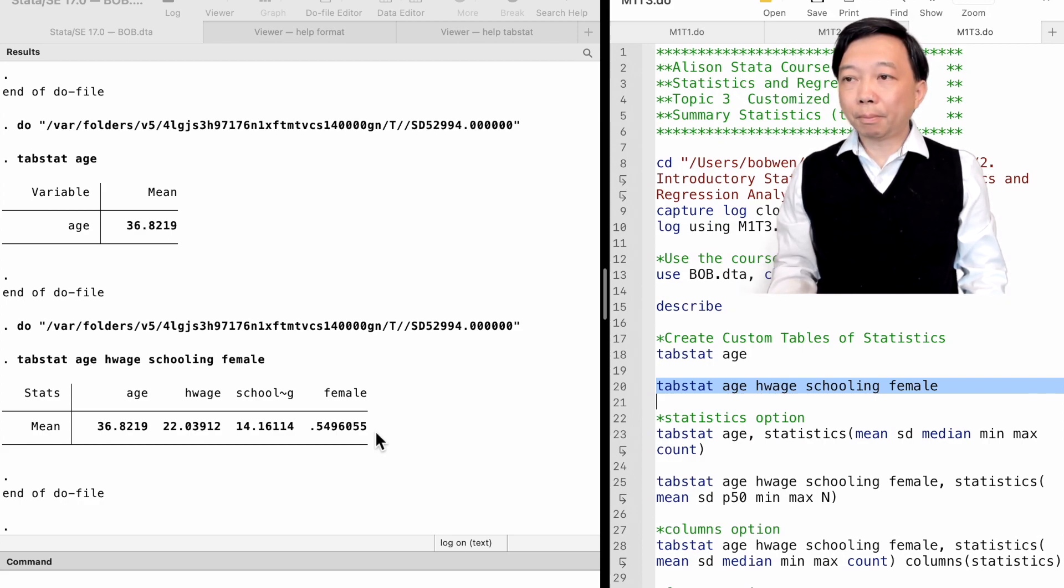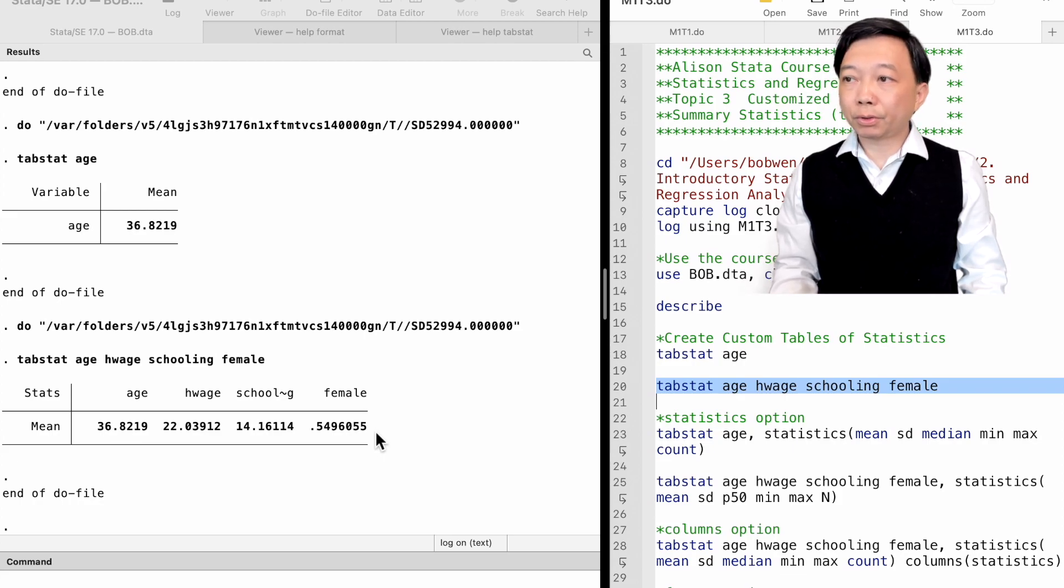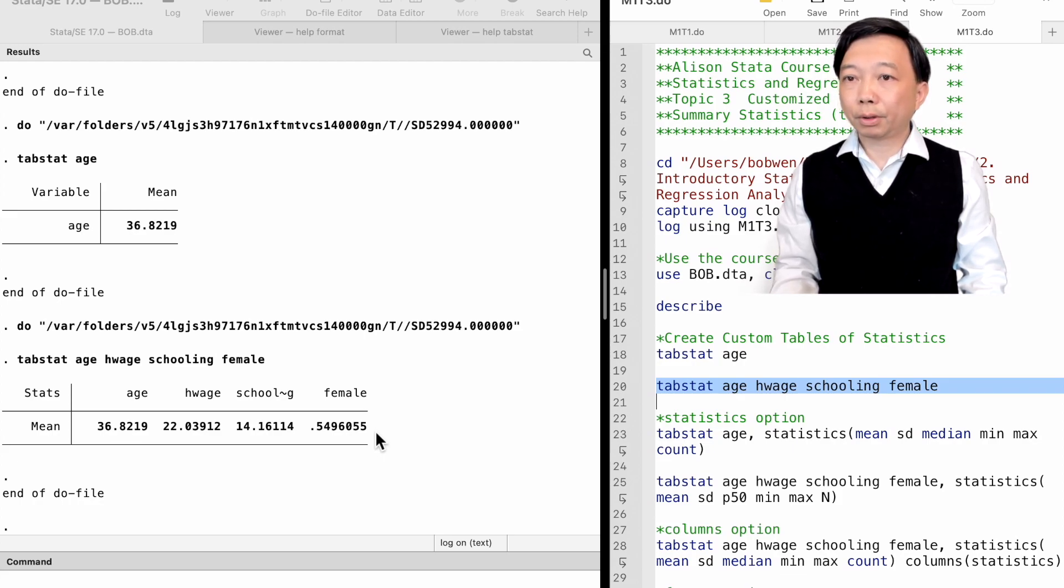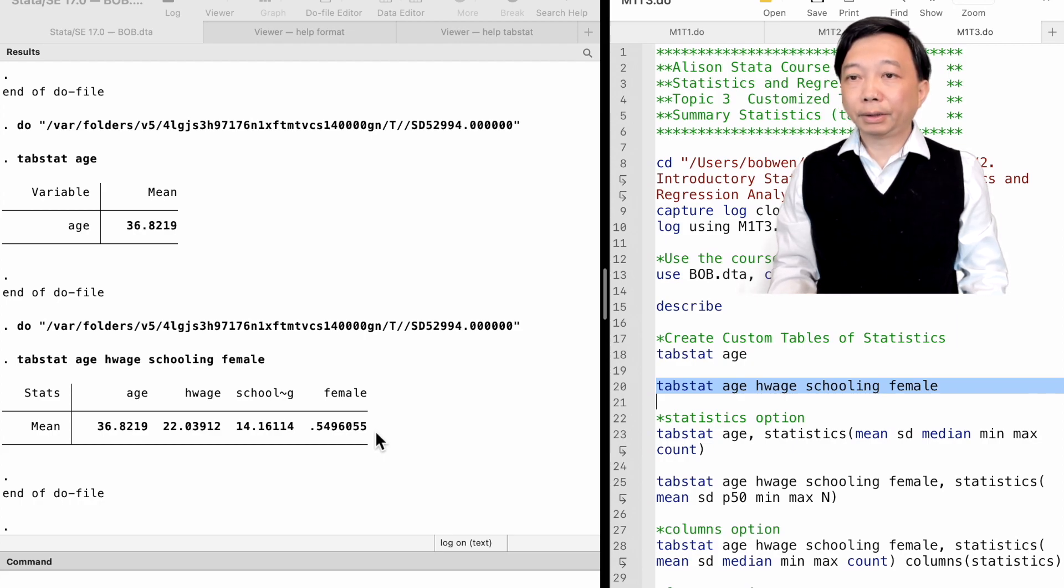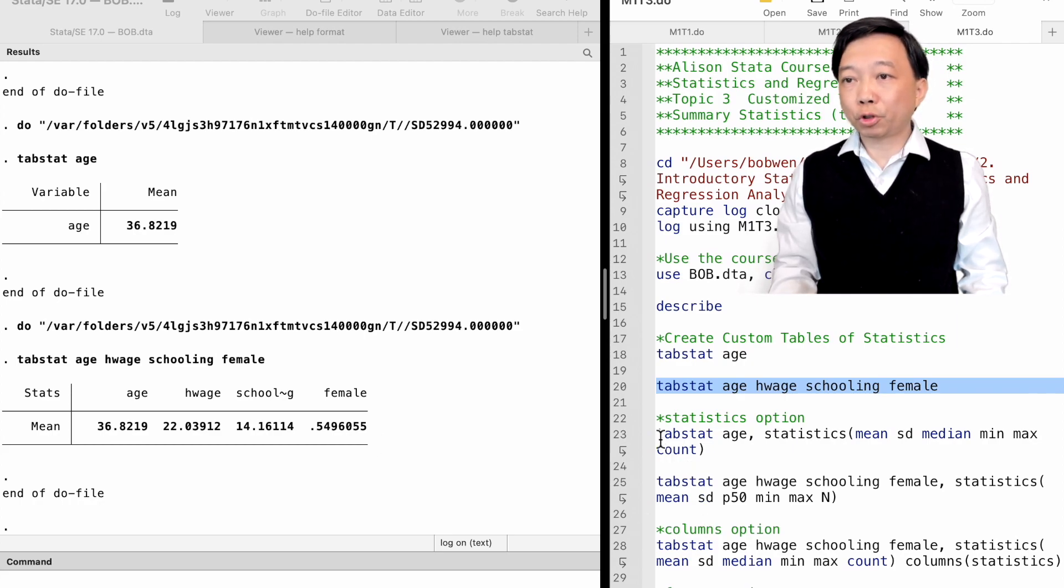The command TabStat produces the mean of the variables if no options are added. Next, we employ the options.